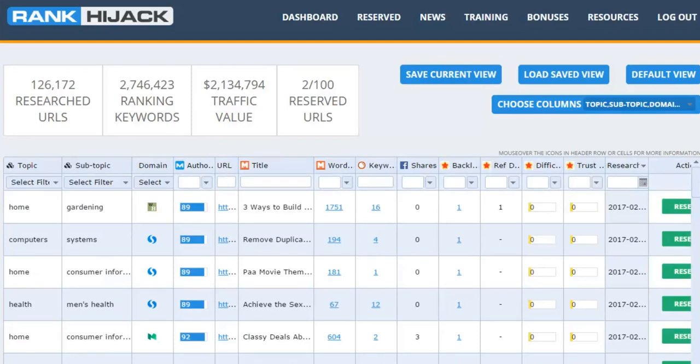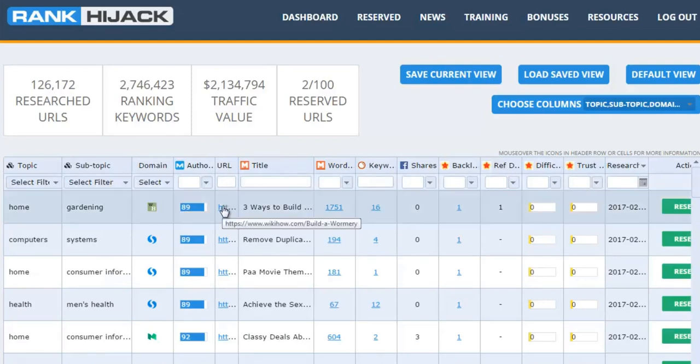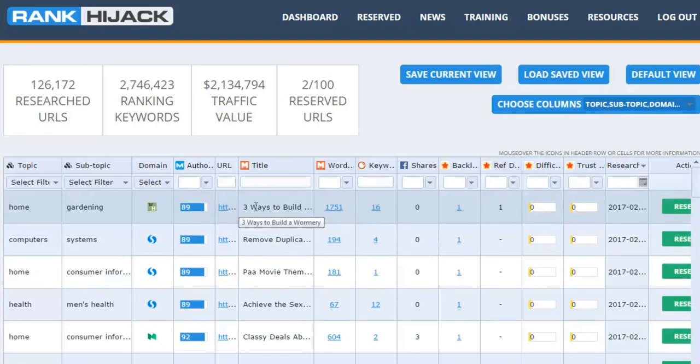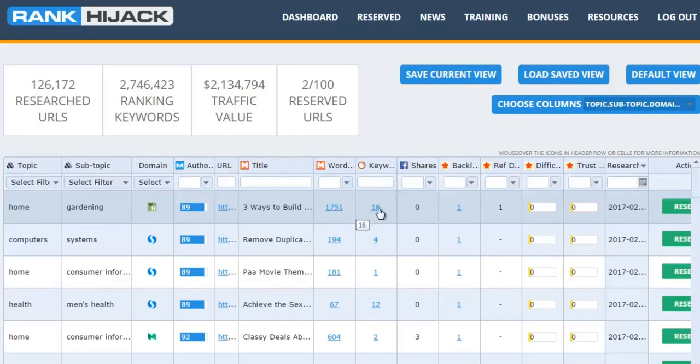Then we have the URL for the page itself, so you can see that if you hover over it, along with the title of the page and the number of words in the content for that page and the number of keywords that this particular page ranks for.